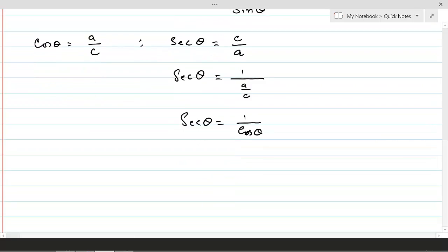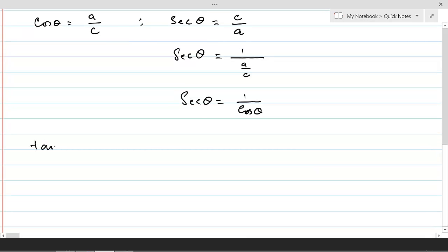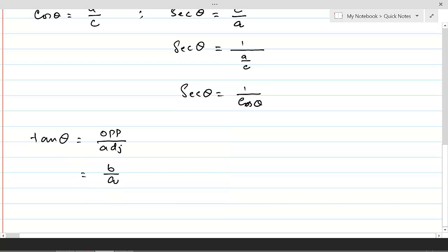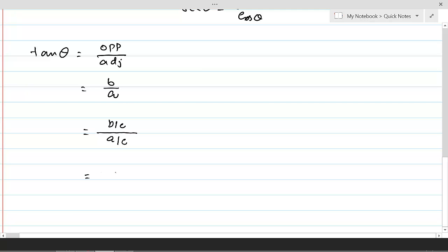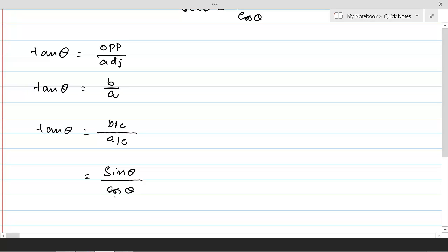Now let's talk about tangent theta. Tan theta is the ratio between opposite and adjacent. Here, opposite is b and adjacent is a, so tan theta equals b over a. If we divide both numerator and denominator by c, we get (b/c) over (a/c). Since b over c equals sine theta and a over c equals cos theta, tan theta can always be replaced by sine theta over cos theta.